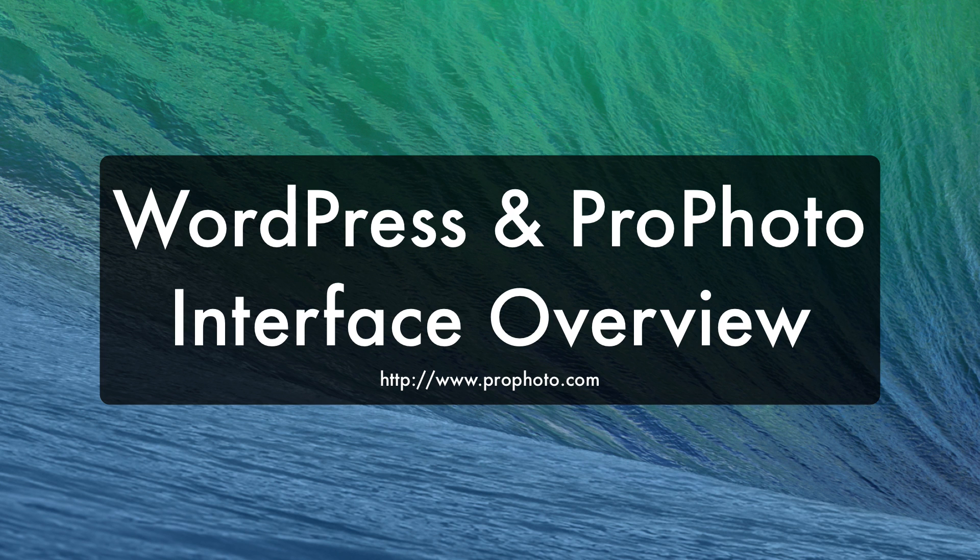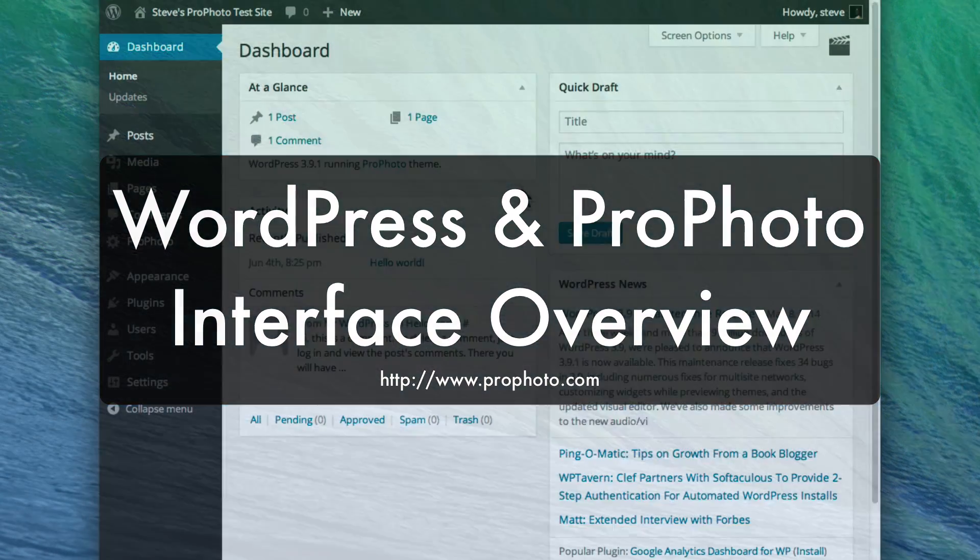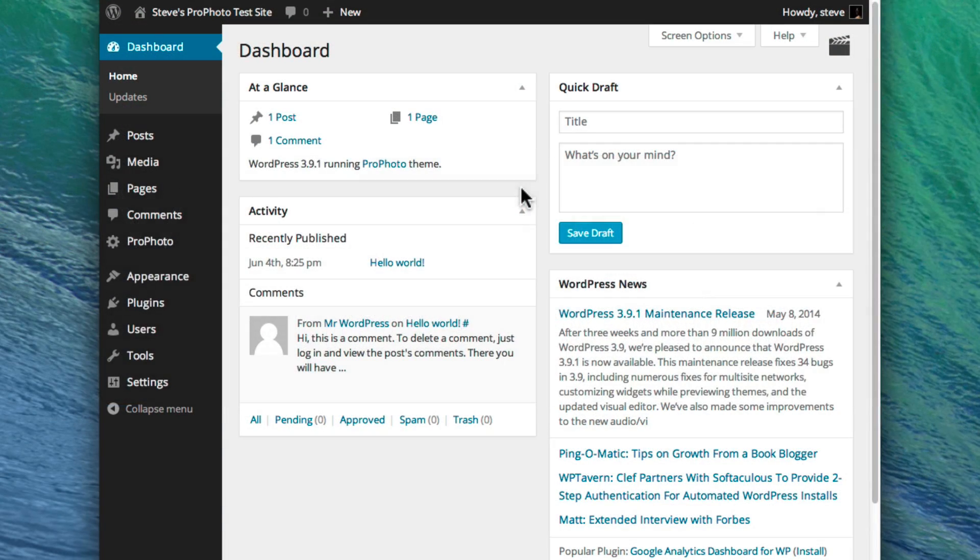Thanks for registering ProPhoto. If you haven't used WordPress or ProPhoto before, this video will give you a quick overview of what you need to know to find your way around.